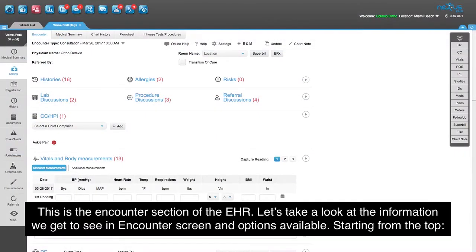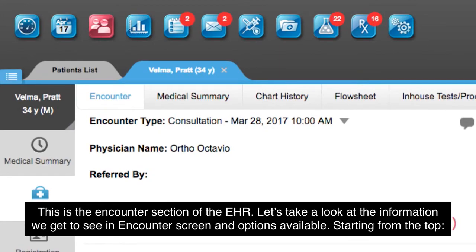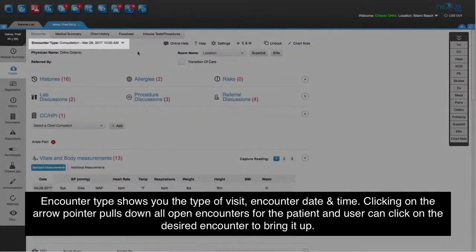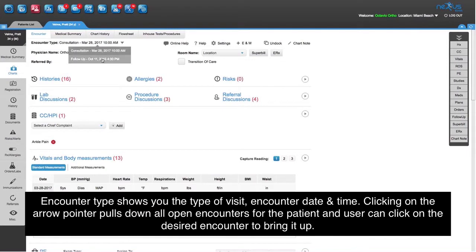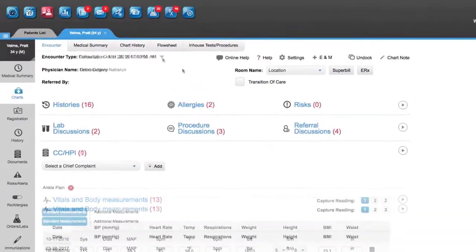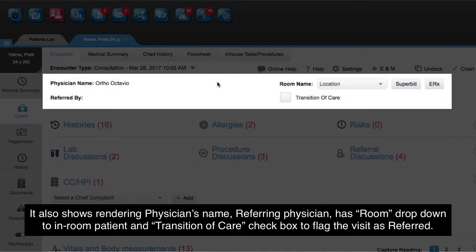This is the encounter section of the EHR. Let's take a look at the information available in the encounter screen, starting from the top. Encounter type shows the type of visit, encounter date and time. Clicking on the arrow pointer pulls down all open encounters for the patient, and the user can click on the desired encounter to bring it up. It also shows the rendering physician's name, referring physician, a room drop-down to in-room the patient, and a transition of care checkbox to flag the visit as referred.